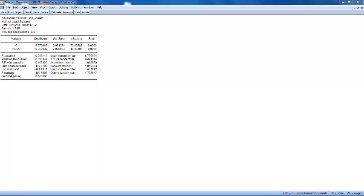We have also five other elements: the sum of squared residuals, the log likelihood, the Akaike information criterion, the Schwarz criterion, and the Hannan-Quinn criterion. They are all used for making statistical comparisons between two different regressions.